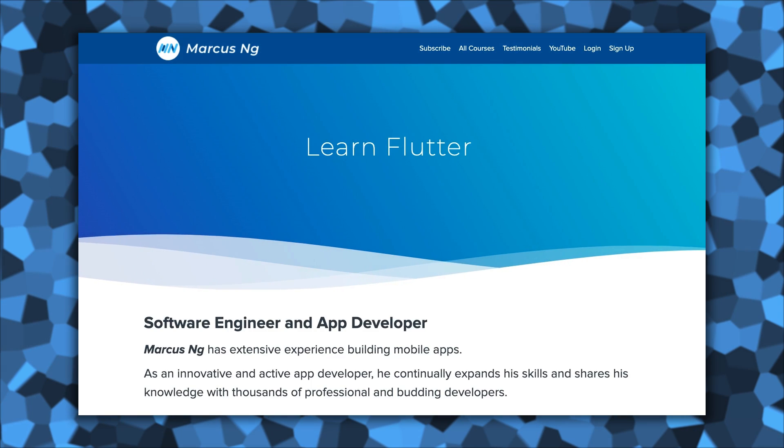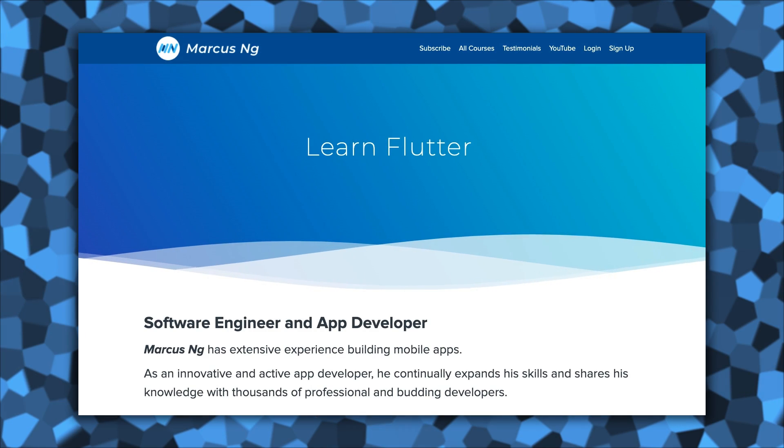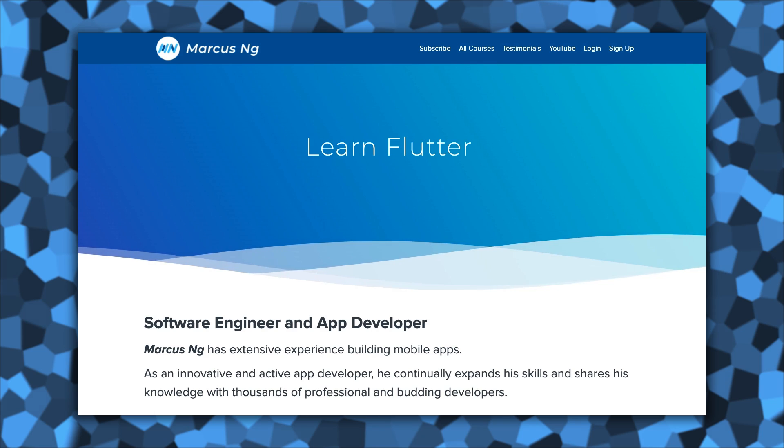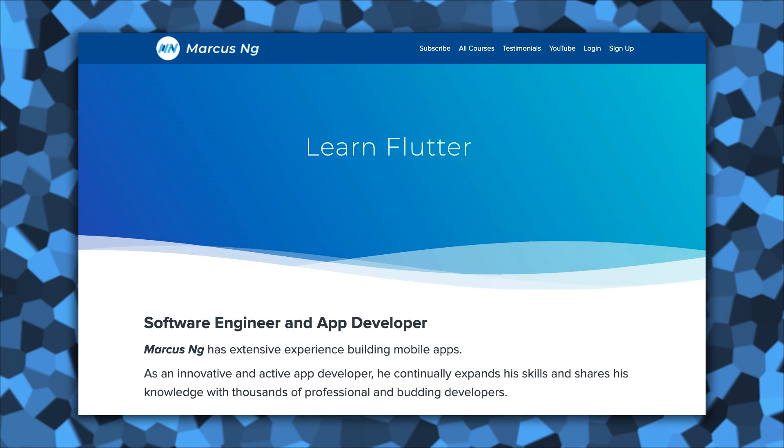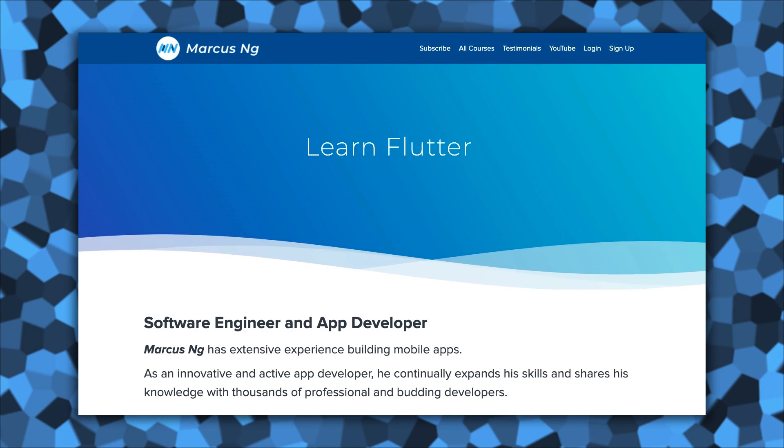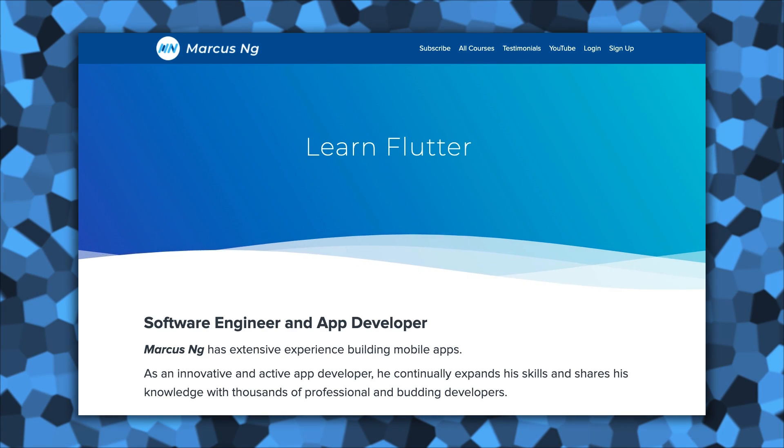And if you're interested in learning more Flutter, check out marcusng.com for complete Flutter courses and projects. Thanks for watching, and I'll see you in the next one.